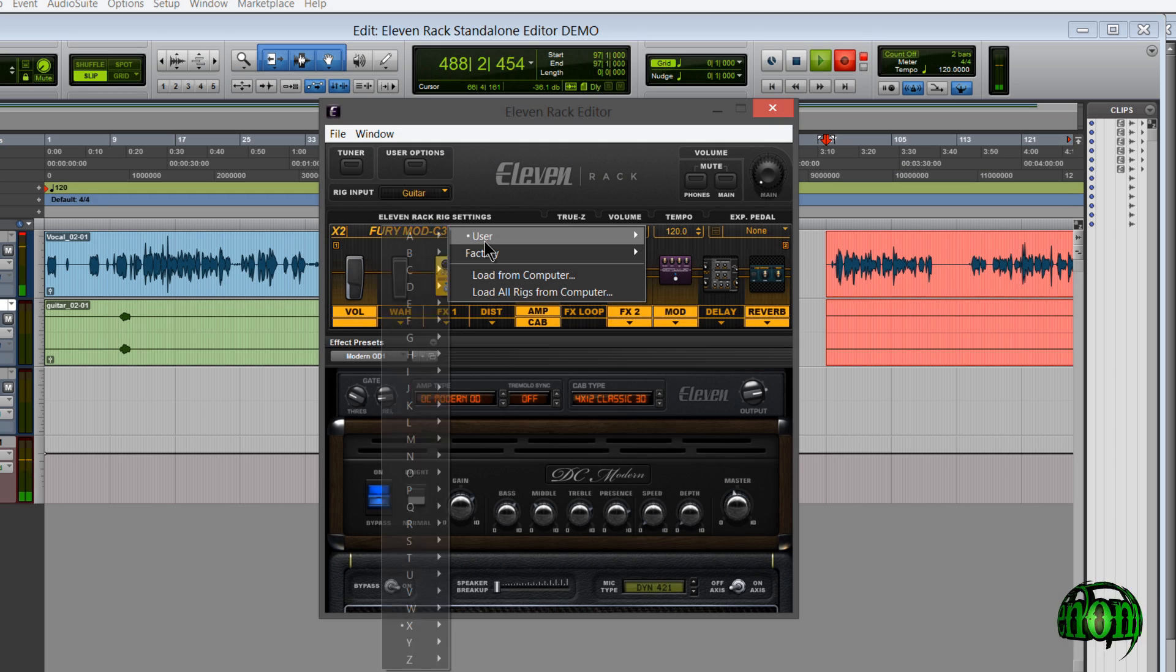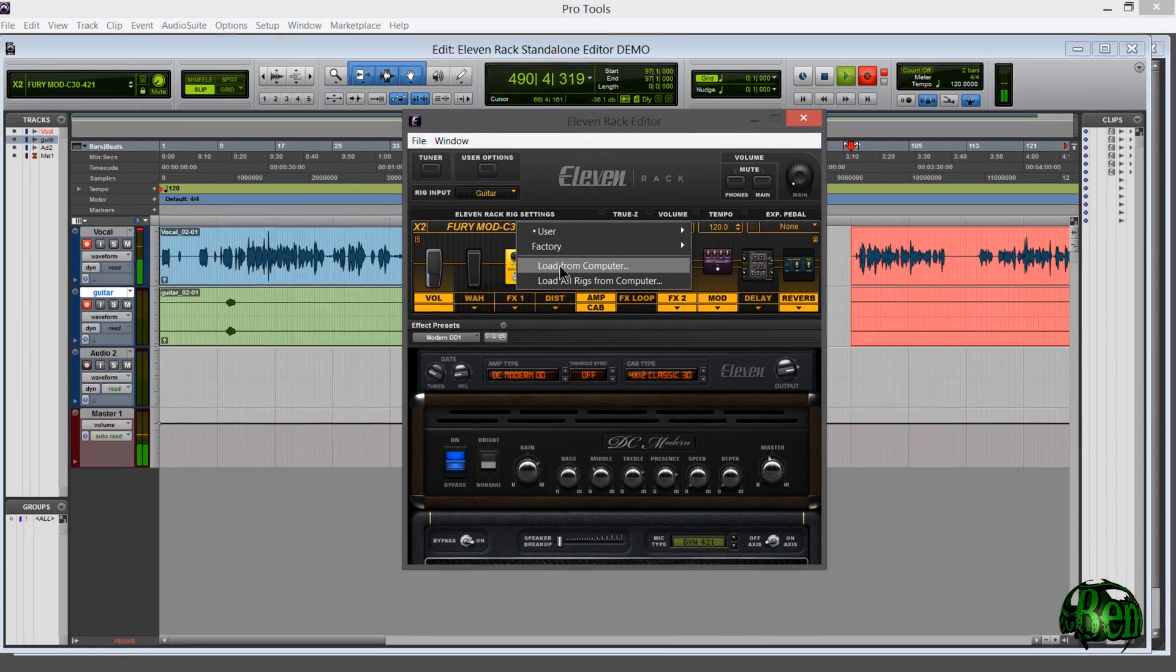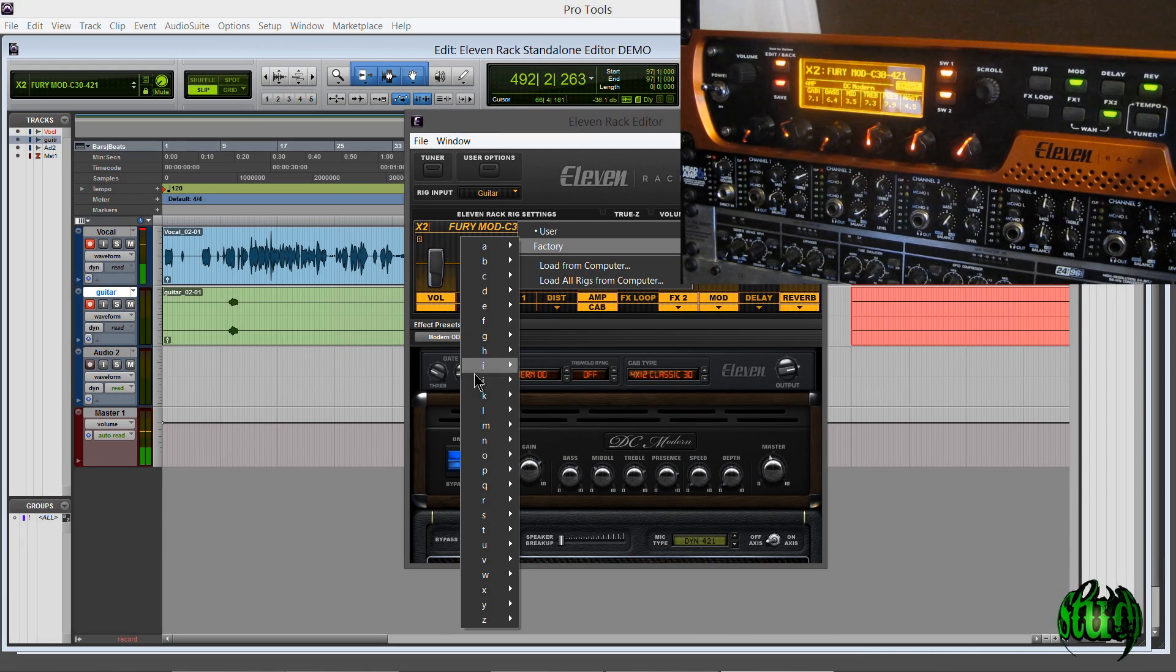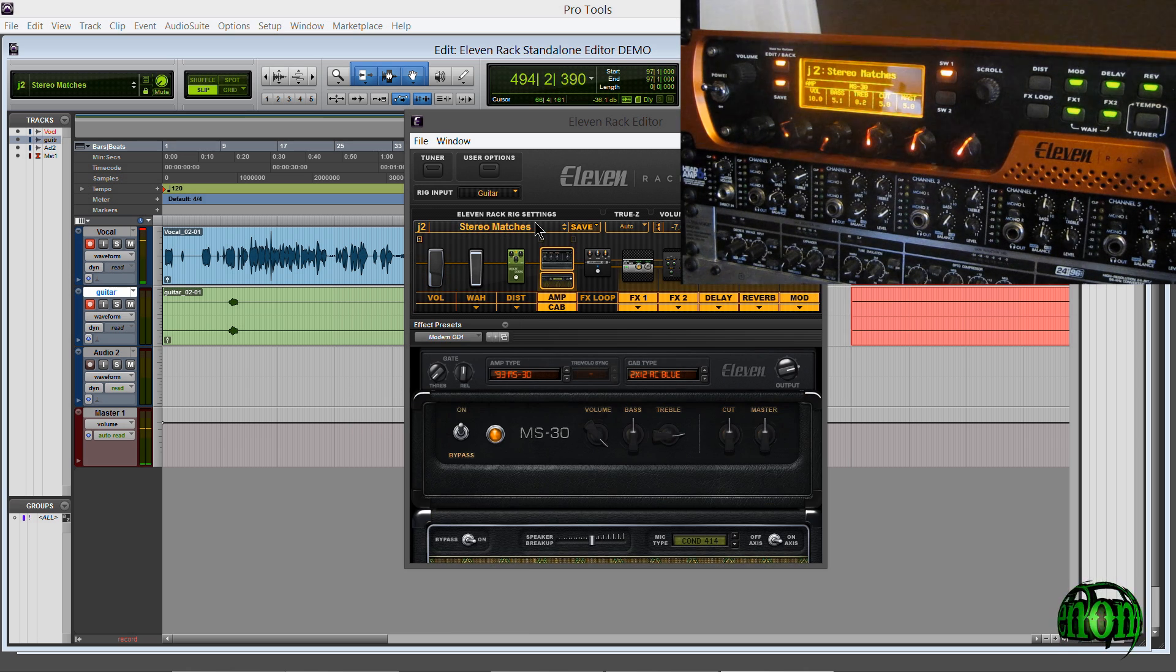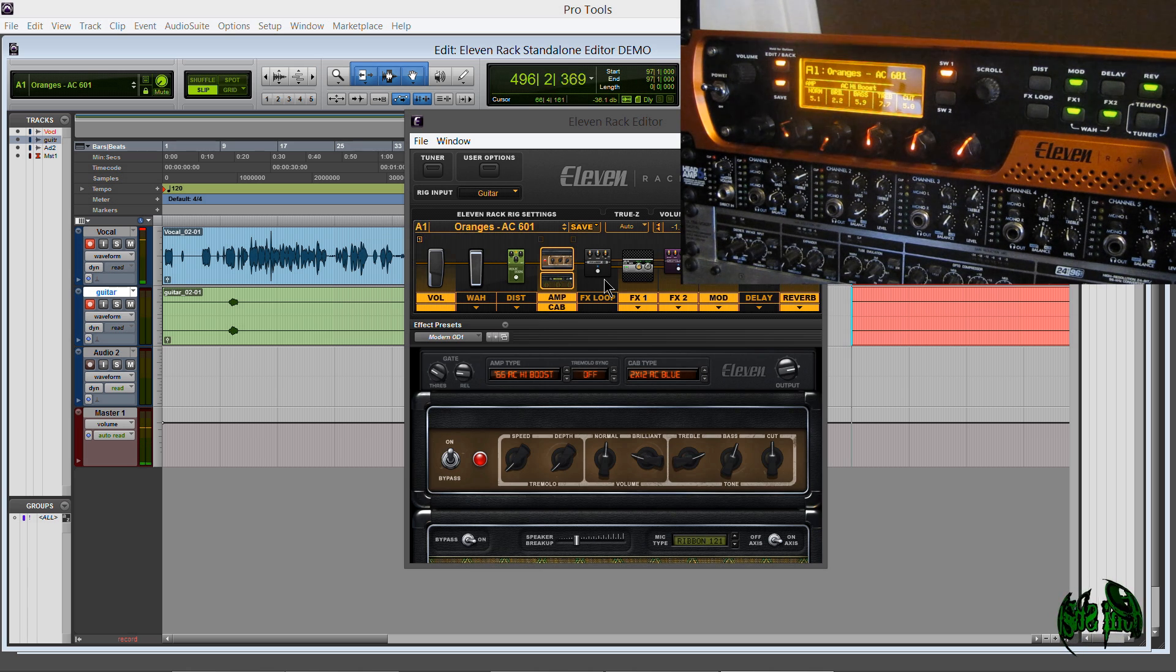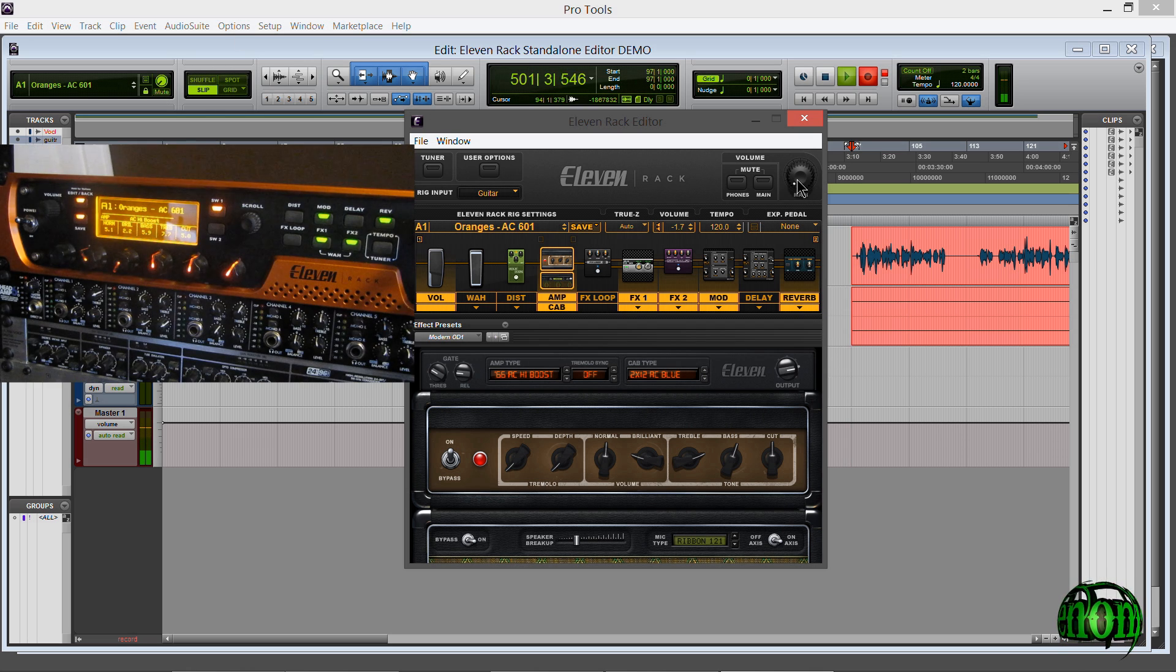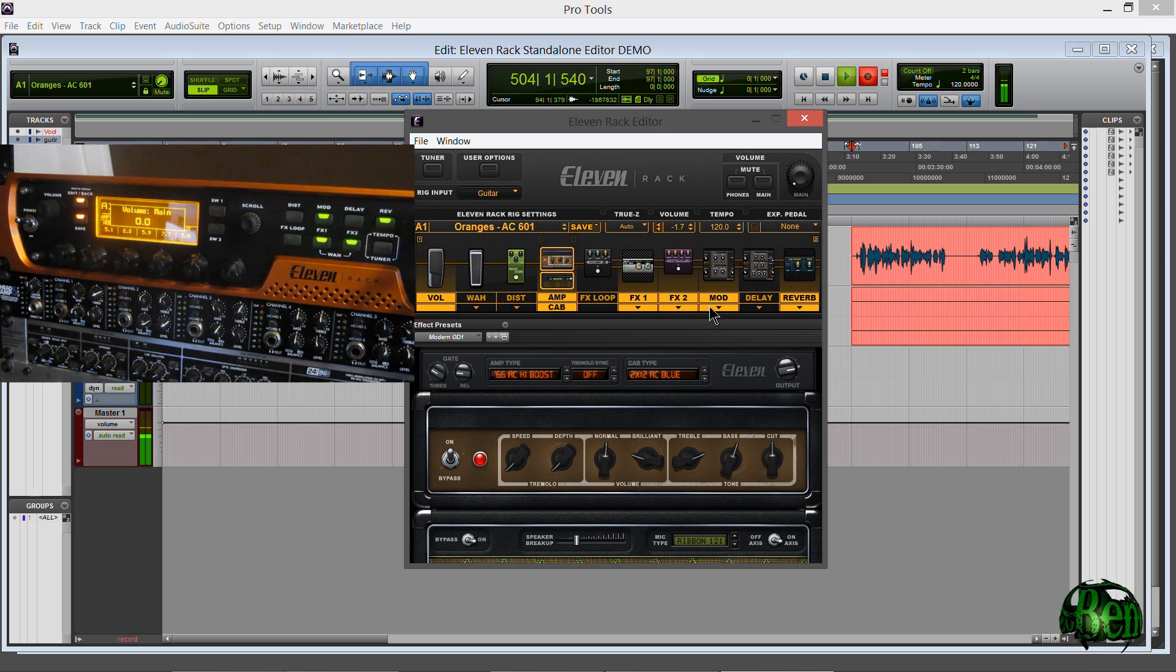So we've already looked at loading all rigs from computer. You can of course load from computer if you want just one rig. We already know how to do that. We can of course still choose our factory settings. All of this is just the same with very few changes. If I say adjust the volume you'll notice that it of course will change on our standalone editor on the 11 rack and up here in our little cluster. So I'll change the volume. See that there. Okay.